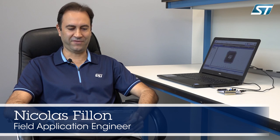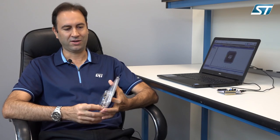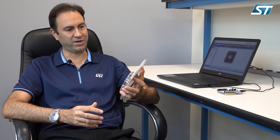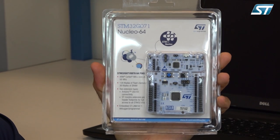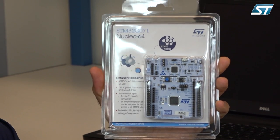Hi, my name is Nicolas. I'm a field application engineer at ST Microelectronics and today I would like to show you how to get started with a new kit that we have, the STM32G0 Nucleo Kit.